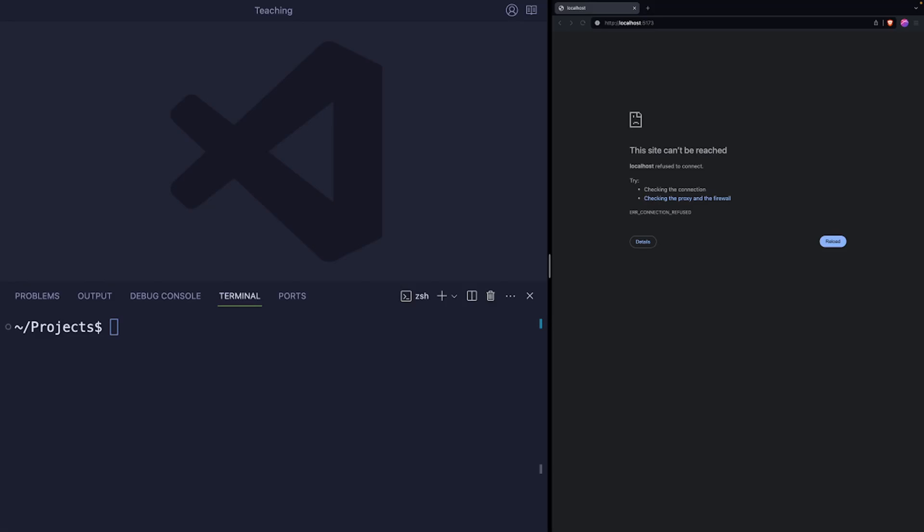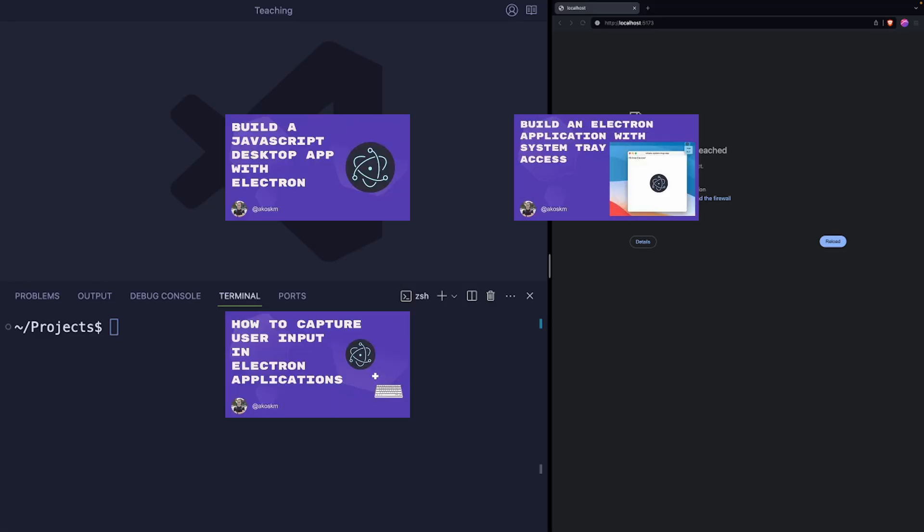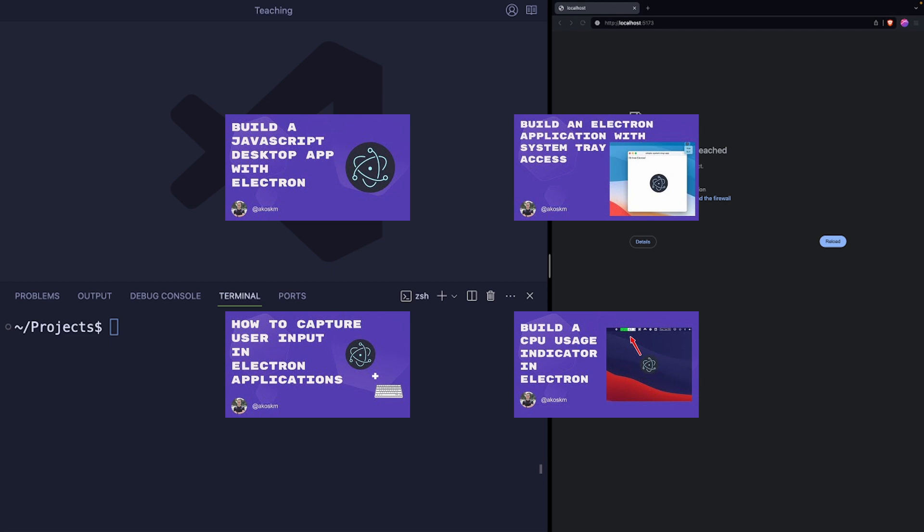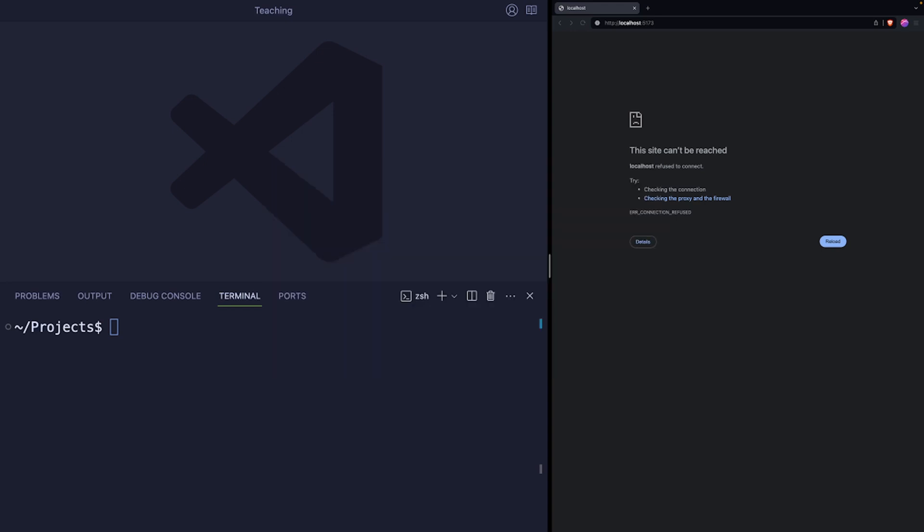Hi, so far I've built a couple of applications using Electron on this channel, but there is one more technology that I think worth mentioning because it generates a crazy small bundle size and it's super easy to work with, and it is Tauri.